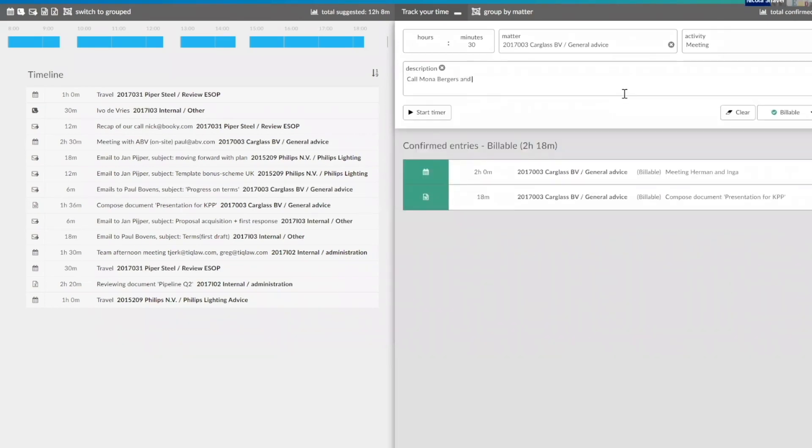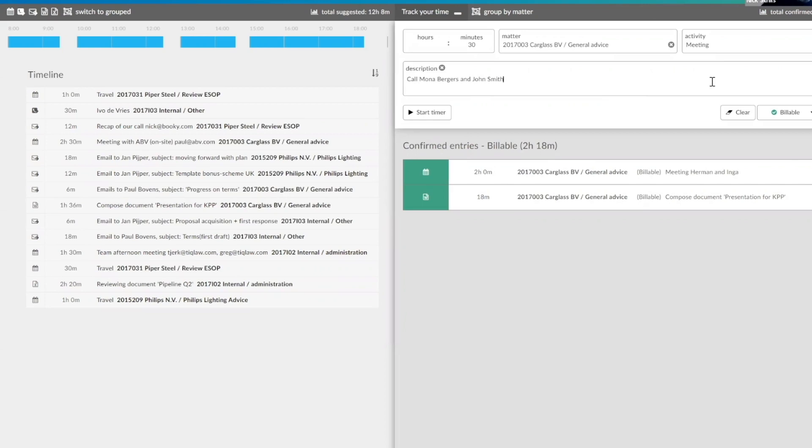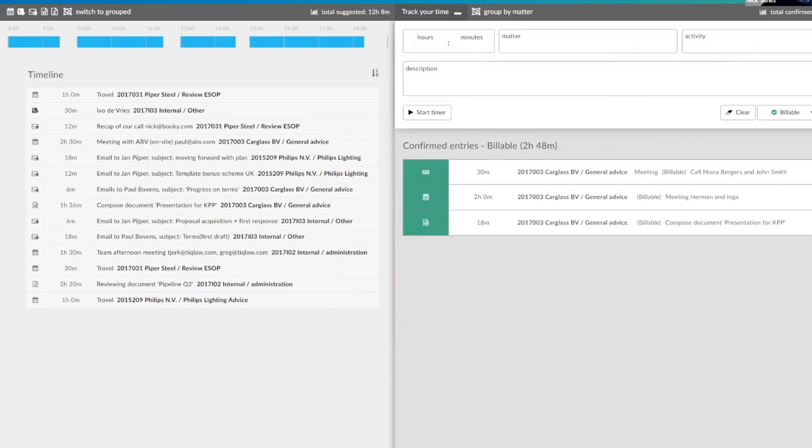Very cool. It also indicates, for example, the language that the narrative is expected in. So in this case, it's a US client. It expects an English narrative. Rounding is automatically set to six minutes because that's common in the US. But this could also be like a French matter or a Norwegian matter where rounding is expected in 15 minutes, for example. All those small details, TIQ Time makes sure that the entry complies with when I, at the moment, I click save.